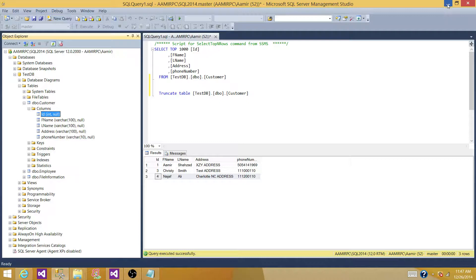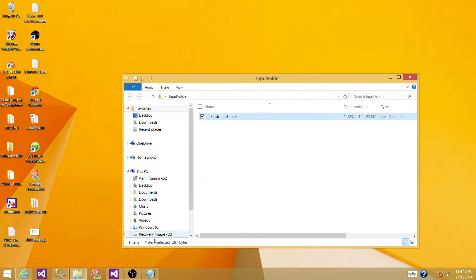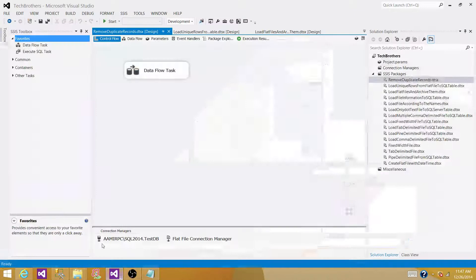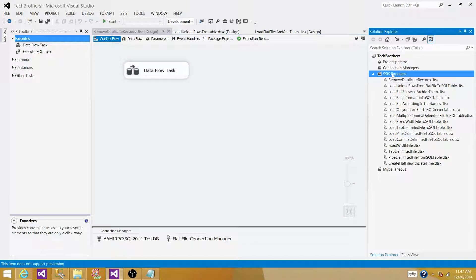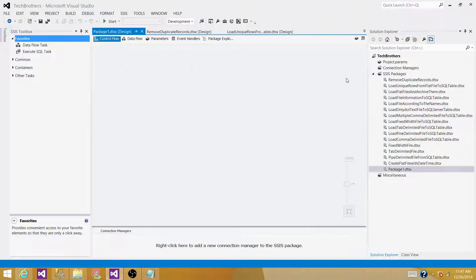Now the next step is we create a SSIS Package. Open your BIDs or SSDT, whatever you have according to the version of SSIS installed on your system. Go to the SSIS Packages tab and create new SSIS Package.